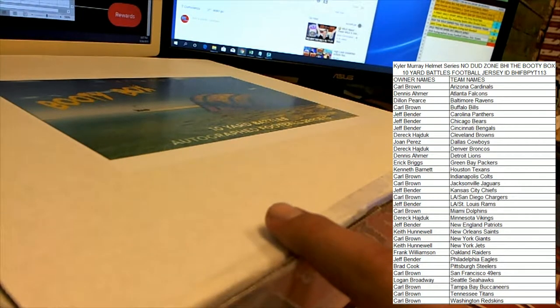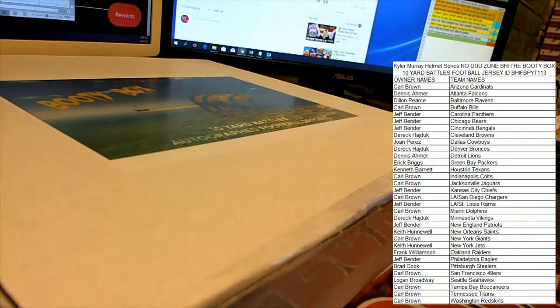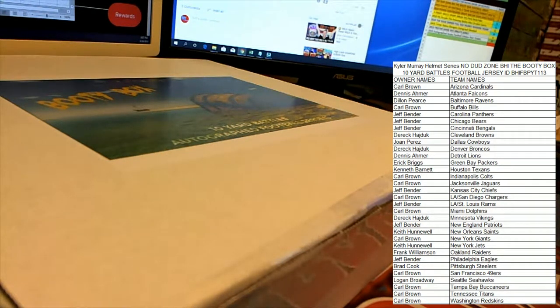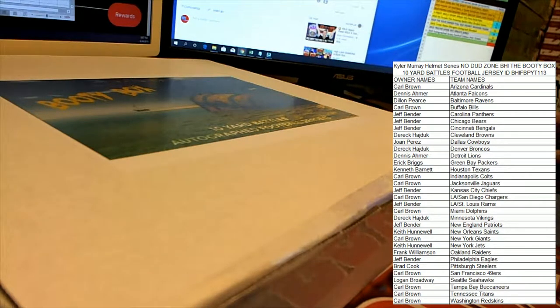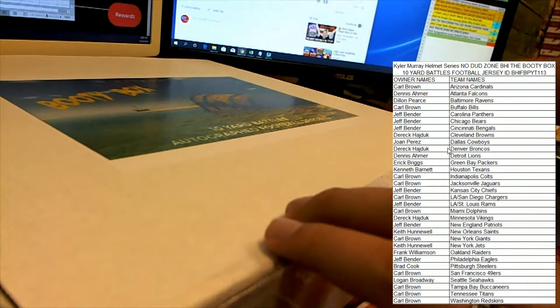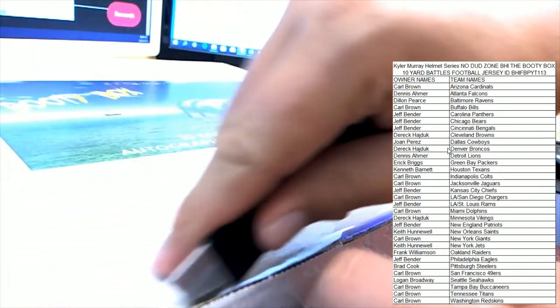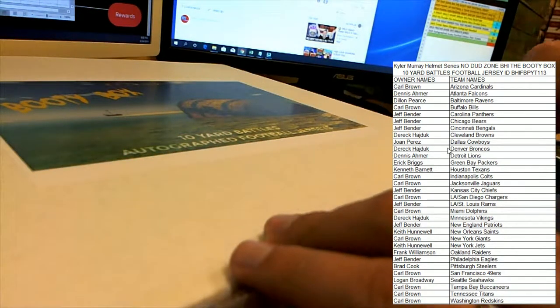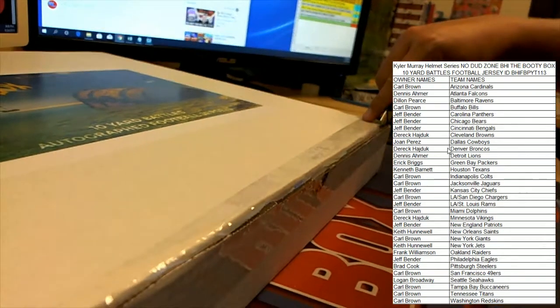As we rock and roll here, you see the list on the screen. This was a pick your team format, everybody's got their teams, they're there on the right. So let's rock and roll guys. Good luck to everybody. Breaking the seal here.